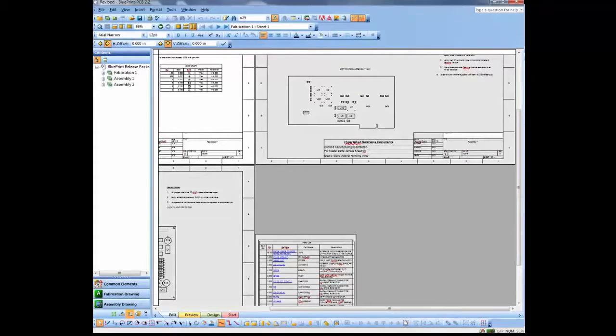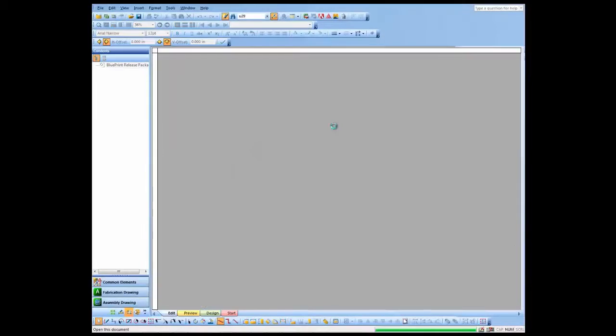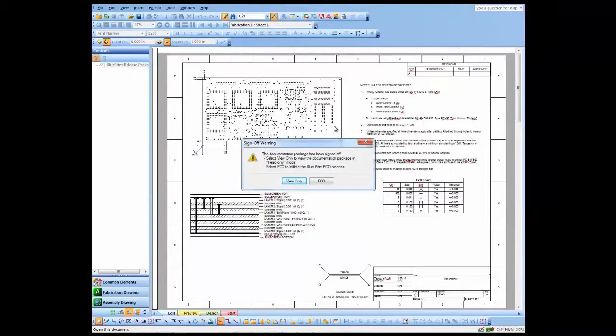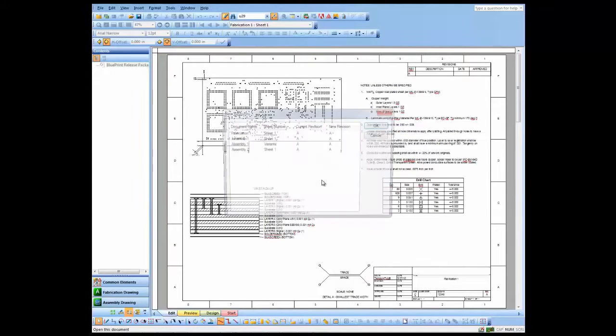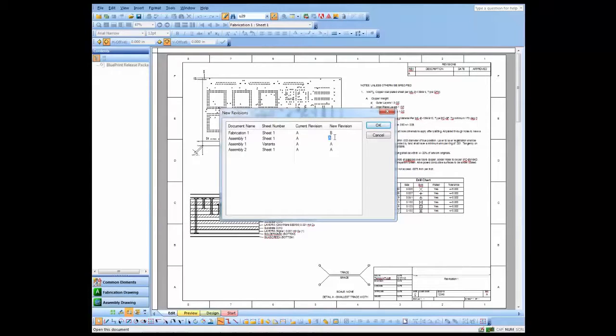Now what I'll do is I'll open up that document set again, and we'll actually import some new data and change the revision. So because I did sign off the document set, it does ask me when I open it up if I want to open in view only mode or ECL mode. So we're going to open in ECL mode, and we're actually going to change the revision on the documents in this document set.